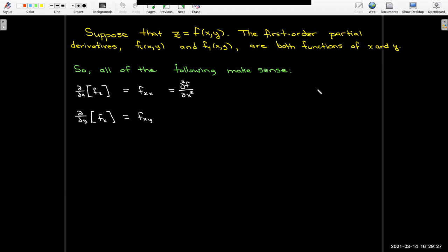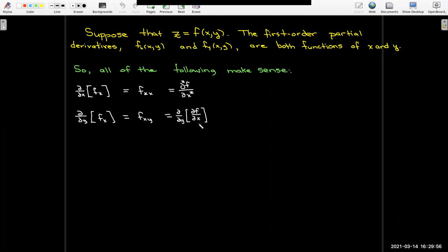We could also take the partial derivative with respect to y of f sub x, giving us f sub x sub y — we just append a y to the subscript. In Leibniz notation, we're taking the partial with respect to y of the partial of f with respect to x, and to help with the notation we think of these as almost like a fraction. That's why we get partial squared f over partial y partial x.